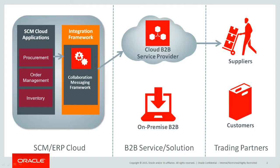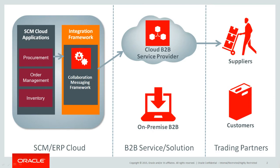When a purchase order is created and approved in Procurement Cloud, Collaboration Messaging Framework automatically picks up the message, converts it to a standards-based XML document, and sends it to the B2B service provider. The service provider then transforms the purchase order to a specific format that the supplier requires and delivers it to the supplier's order capture system.